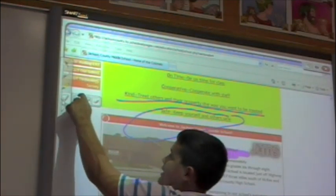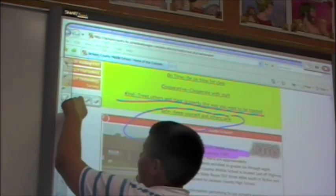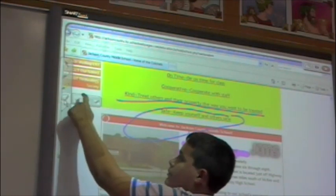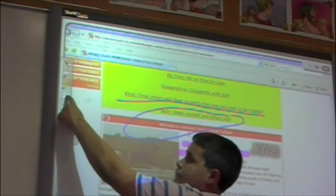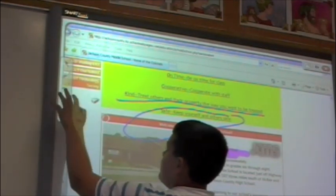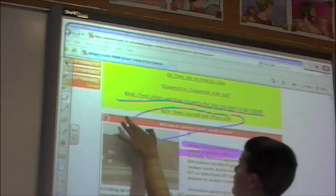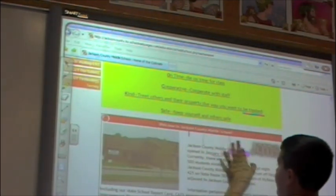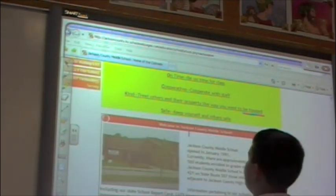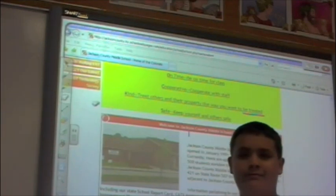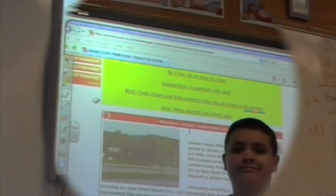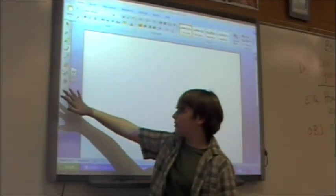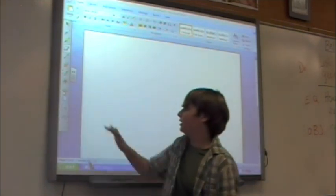The eraser comes in all sizes — small, medium, or large. Here is the large eraser demonstrated. This next tool we are going to learn about is the keyboard. You can simply access it by just tapping.